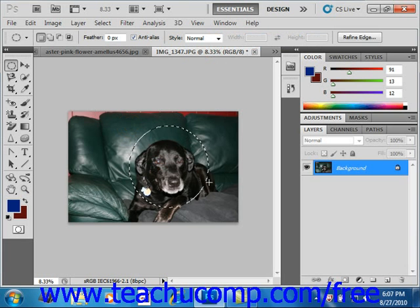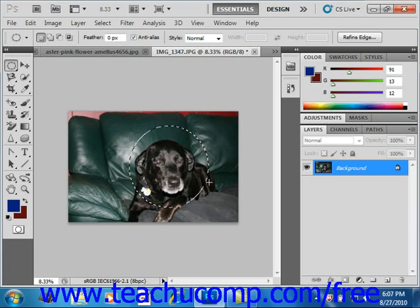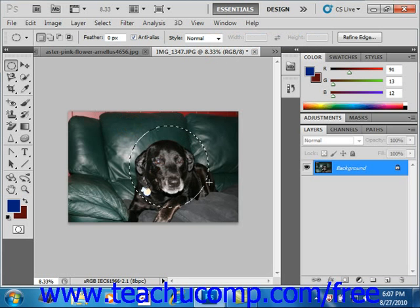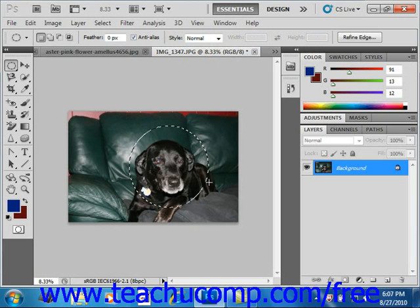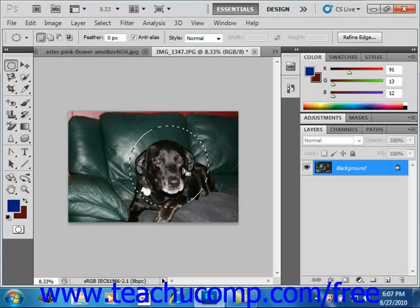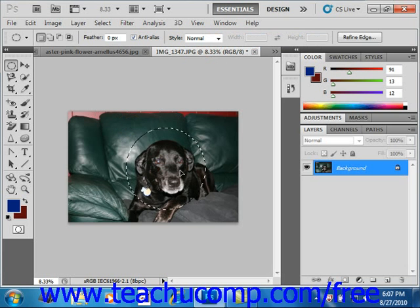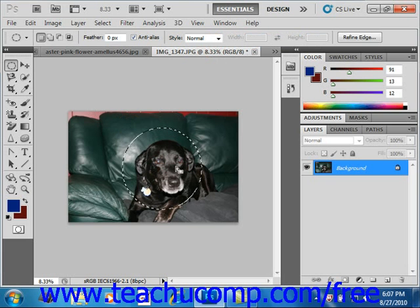If you wish to reposition the selection after you've drawn it, you just click and drag from the center of the selection area and drag it to its new location anywhere you want, releasing it when it's in the correct place.